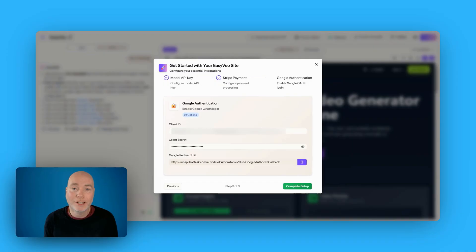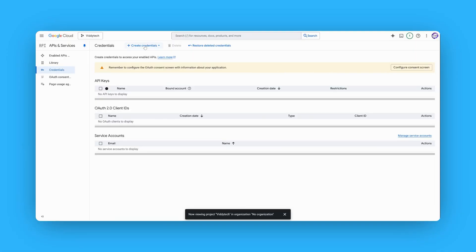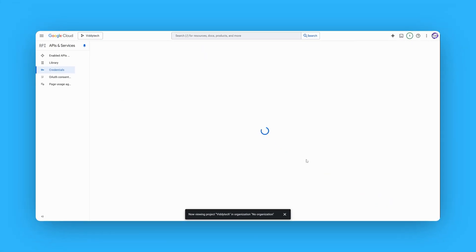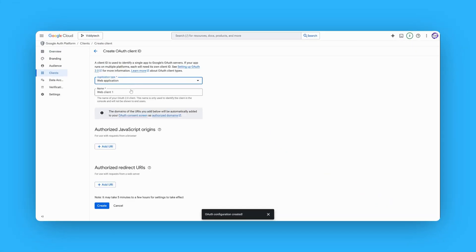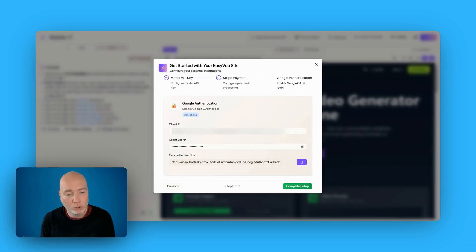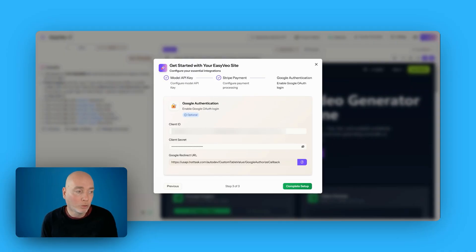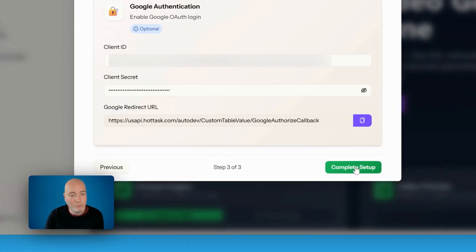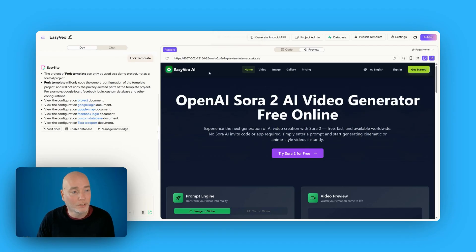The third and final step to get started with EasyVO Site is to enter the Google Authentication. This allows people to log in using their Google credentials. It wasn't too difficult. If you go to cloud.google.com and follow the instructions for creating an OAuth client, you'll need to give Google the redirect URL from EasySites. Then Google will provide you with a client ID and client secret. You enter that on step three and hit complete setup — and that's configured successfully. That was pretty easy.